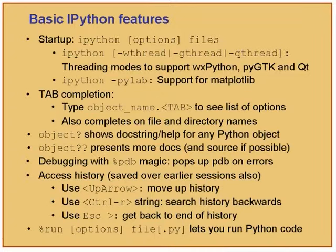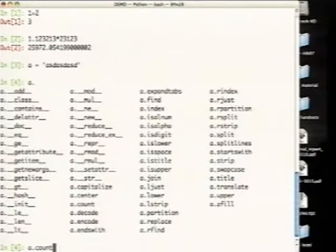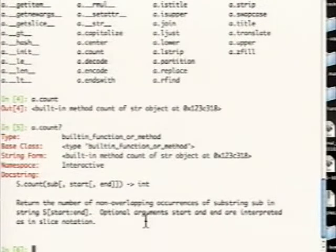IPython supports tab completion. For example, if `a` is some string, typing `a.` then Tab shows all the methods a string has. If you type `a.c` then Tab, it auto-completes to `count`. If you write a good library with descriptive names, tab completion is extremely handy. If you do not know what `count` does, you can say `a.count?` and it gives you help — it says 'return the number of non-overlapping occurrences of substring sub in string', which is the documentation for that method. All it takes is a question mark and Enter.